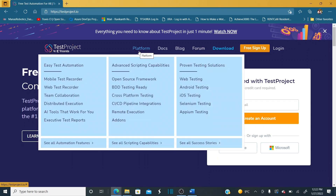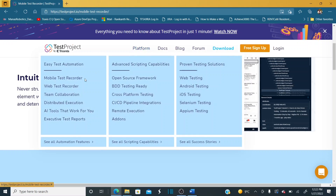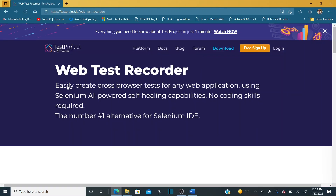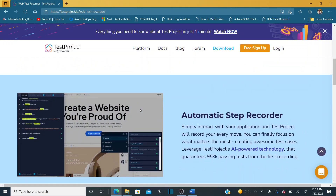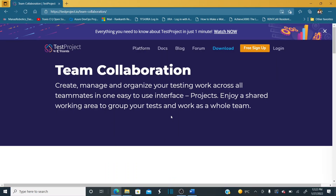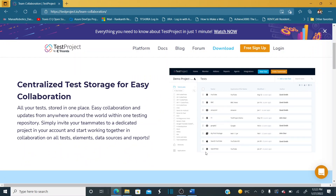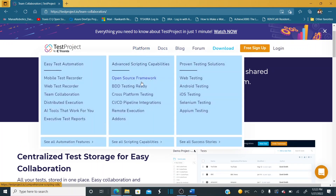Looking at the website platform, it has a mobile test recorder — it's very easy to record mobile-related test cases. It also has a web test recorder, making it very easy to record and automate web application test cases. It also supports team collaboration, meaning your entire team can work on multiple test cases and share work between teams.